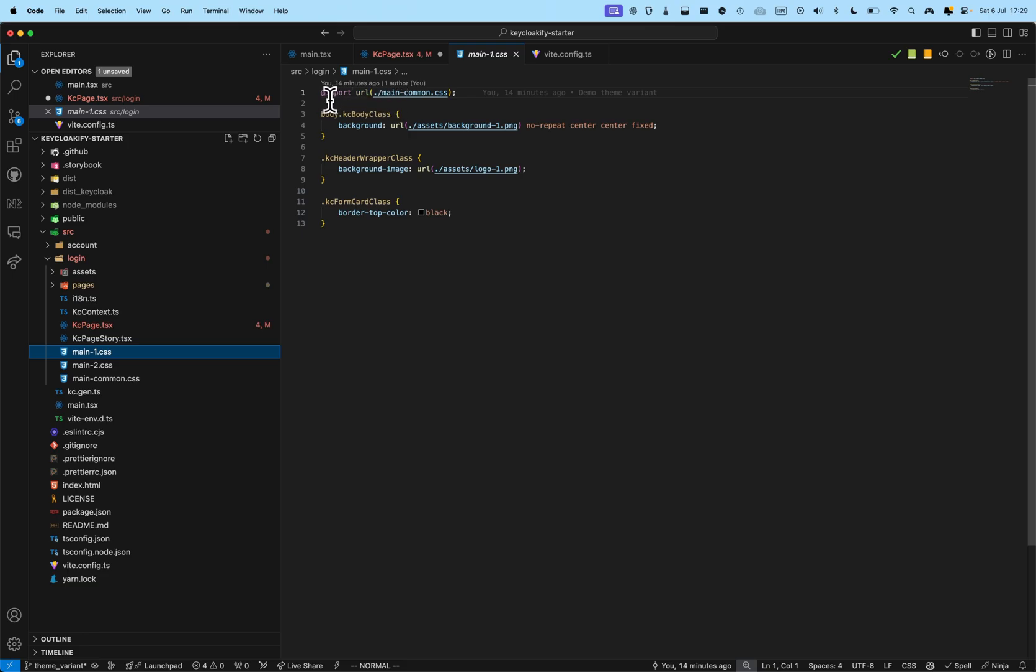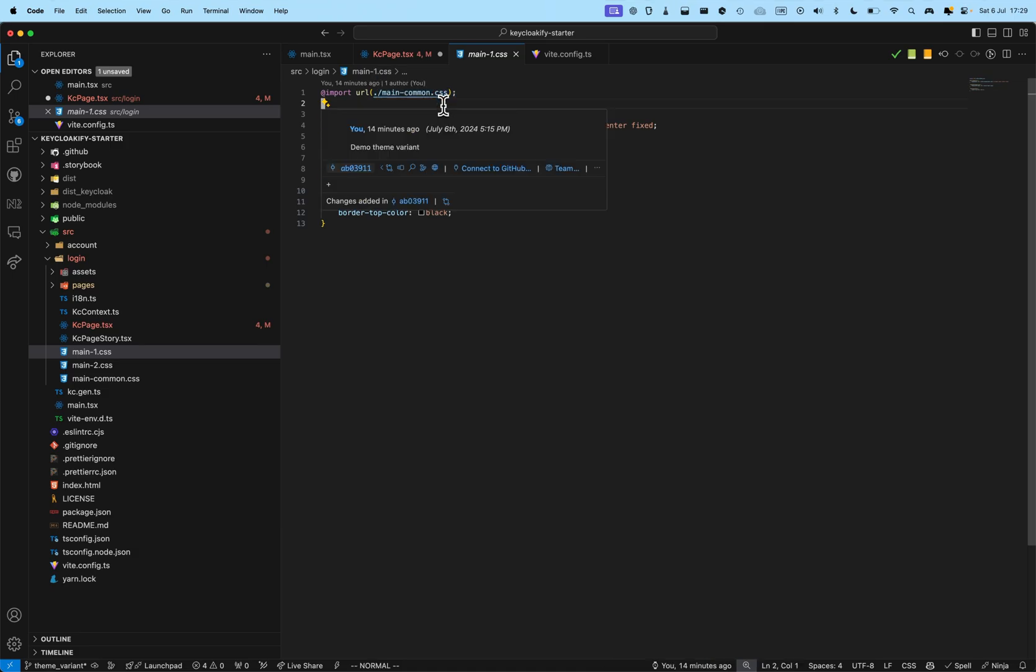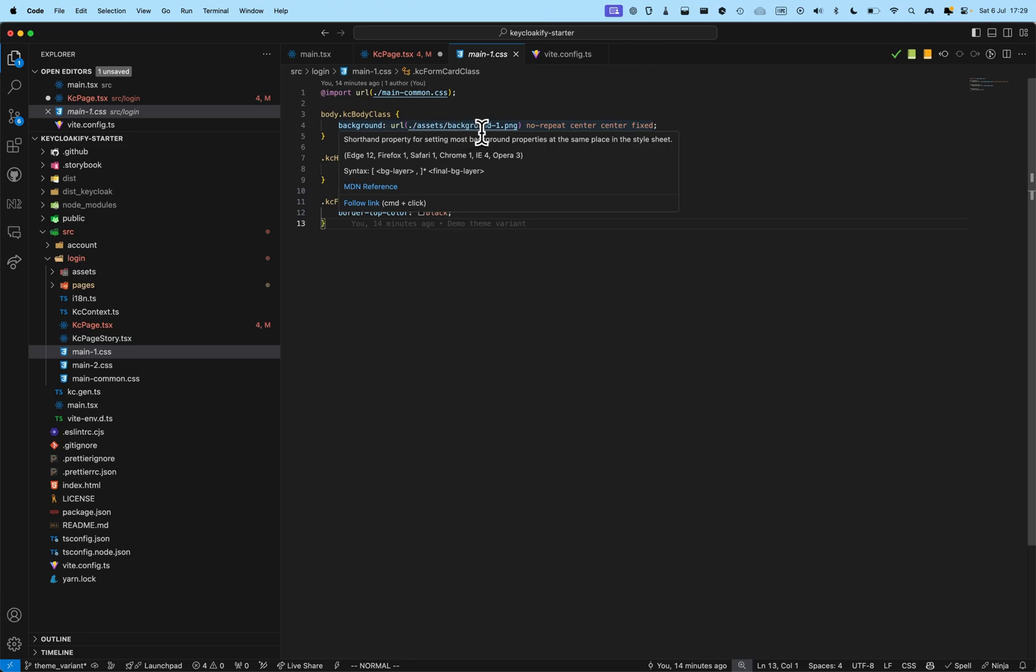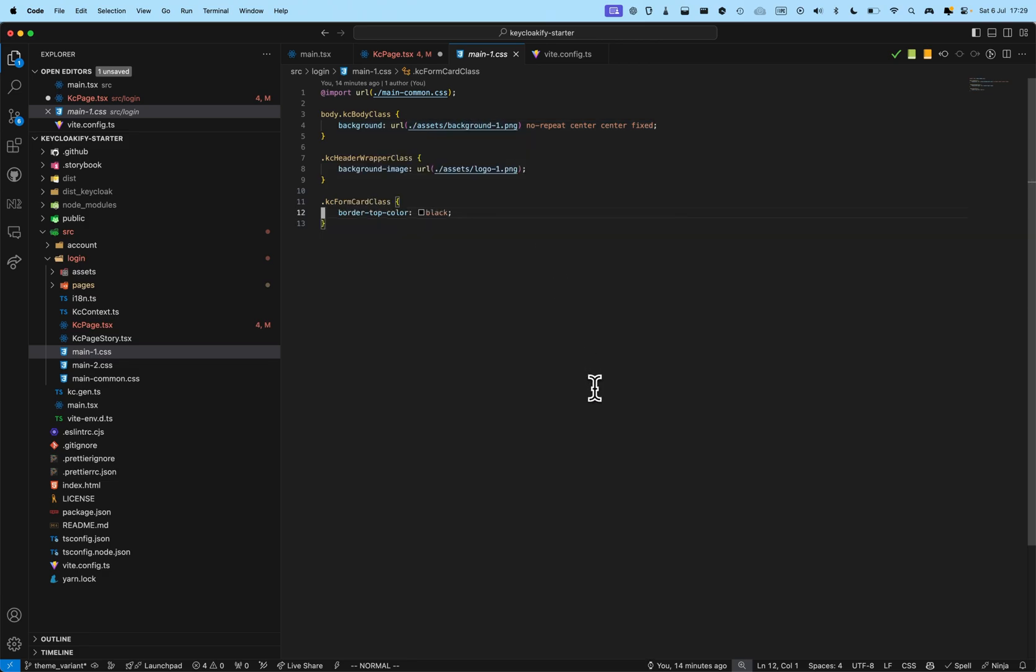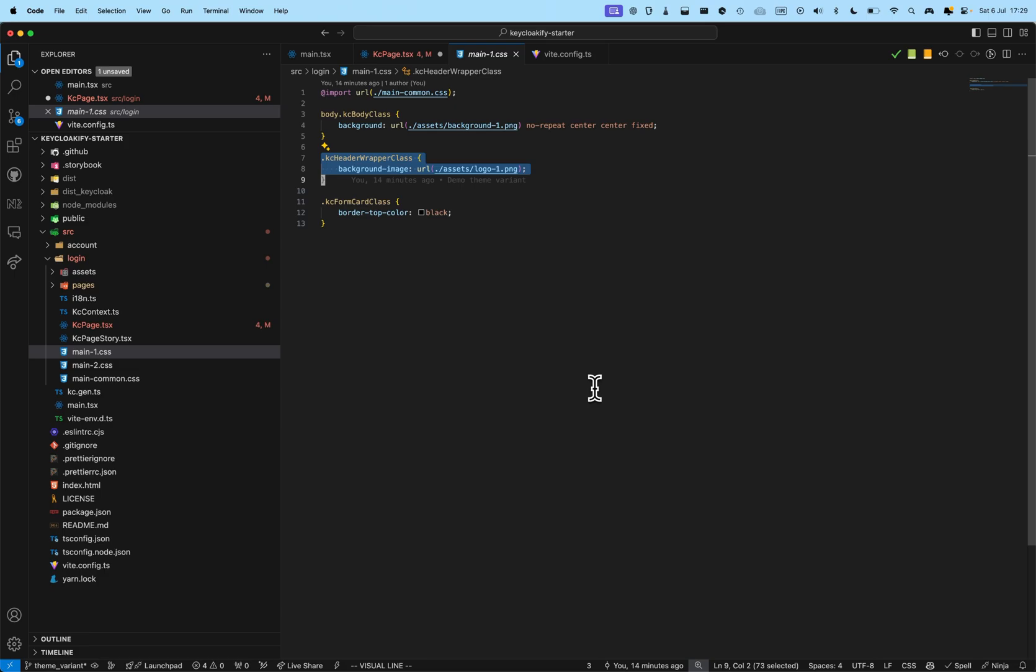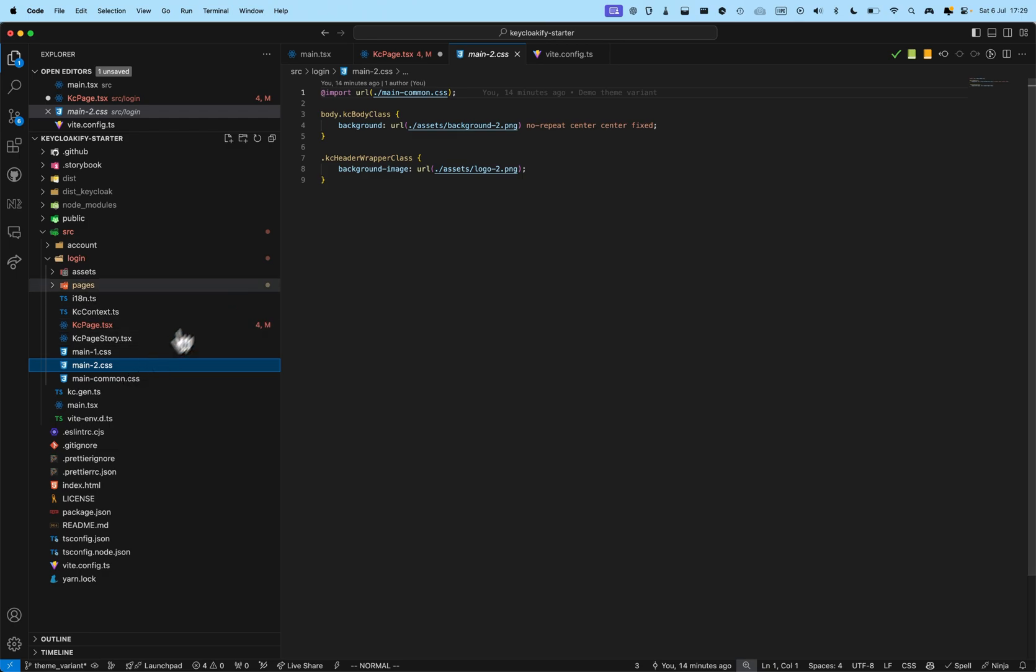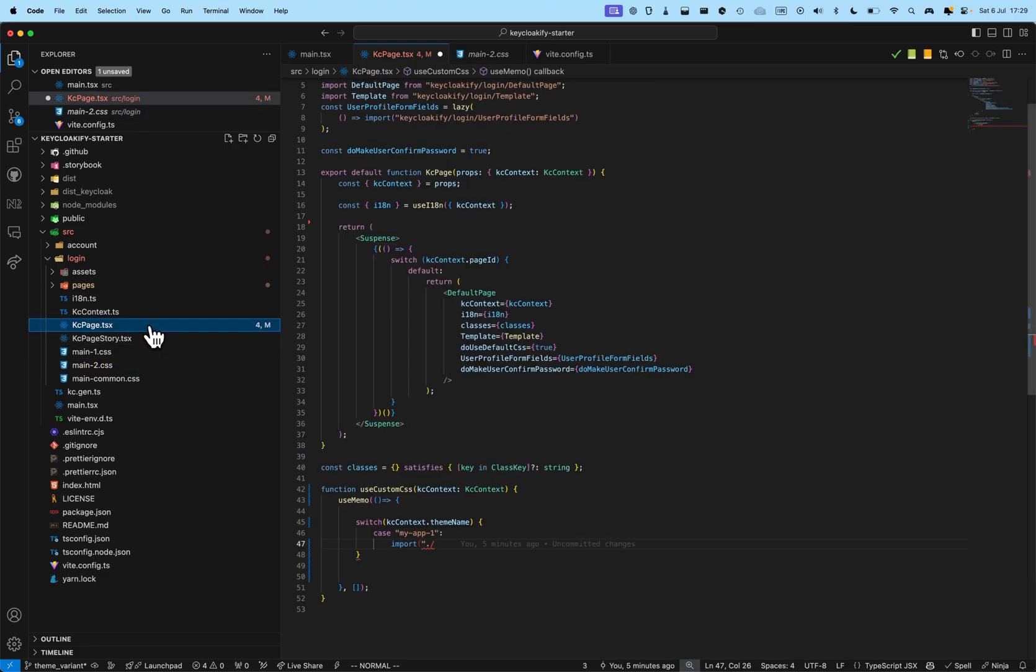So, in main one, for example, I import main common dot CSS. And, as background image, I'm going to use background one. And, as a KC header wrapper class, I'm going to use logo one. And, here, for example, in the border, I'm going to set black. And, for the second variant, I'm going to change the assets that I load.